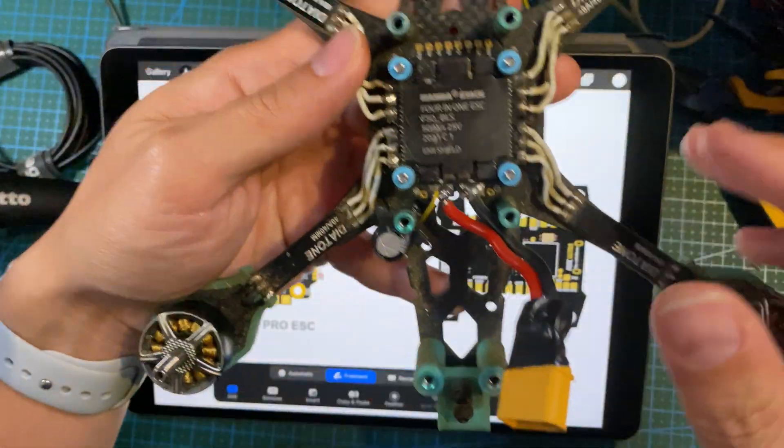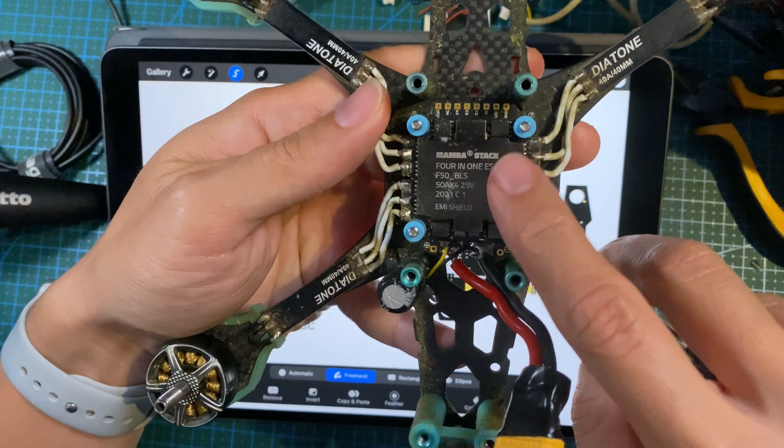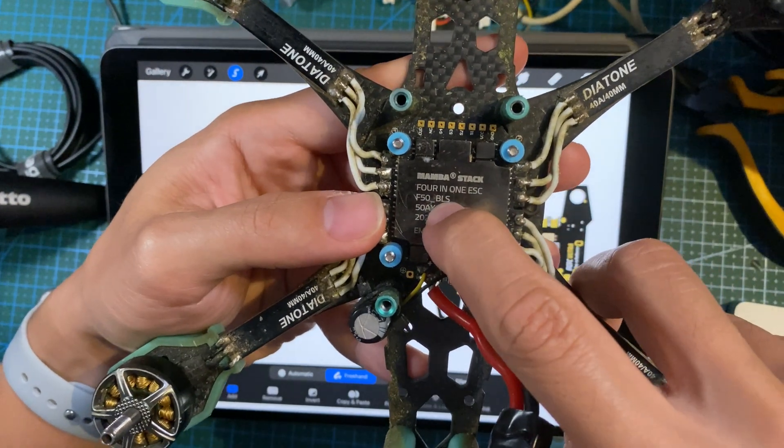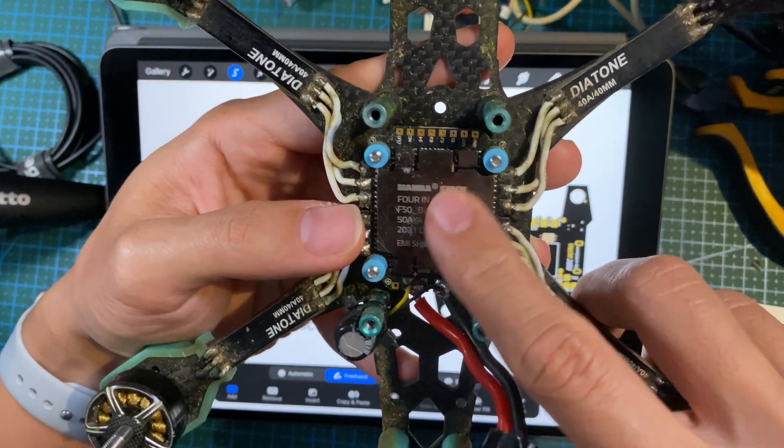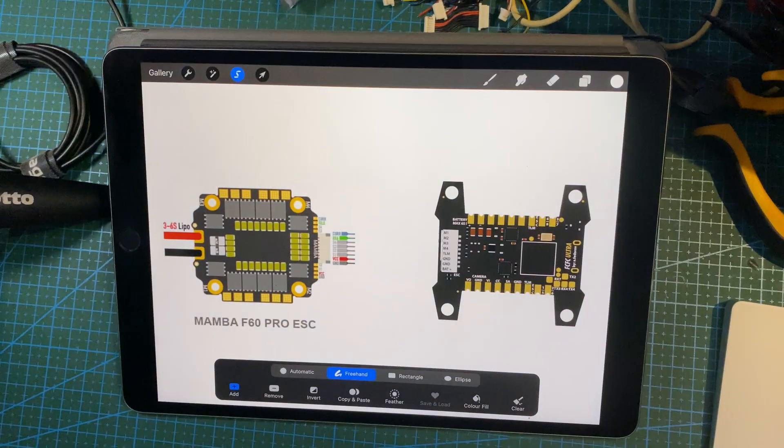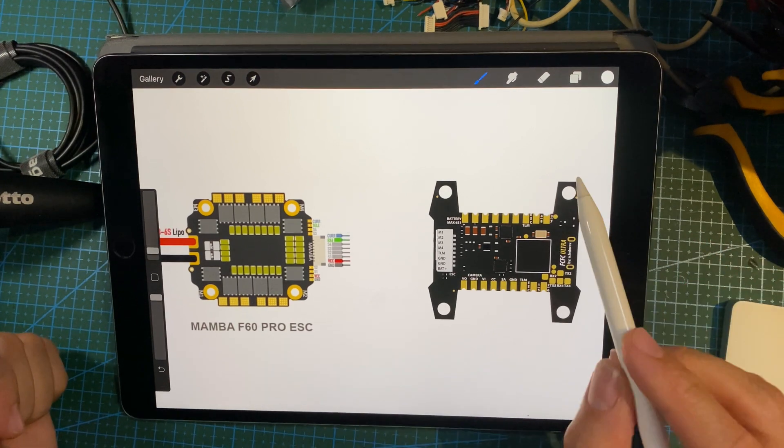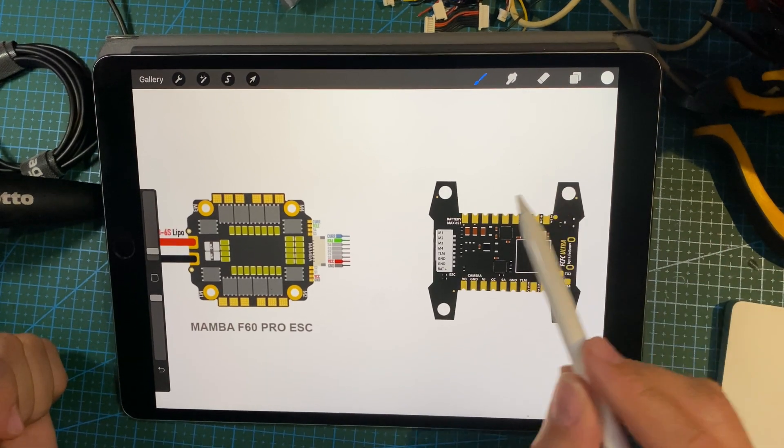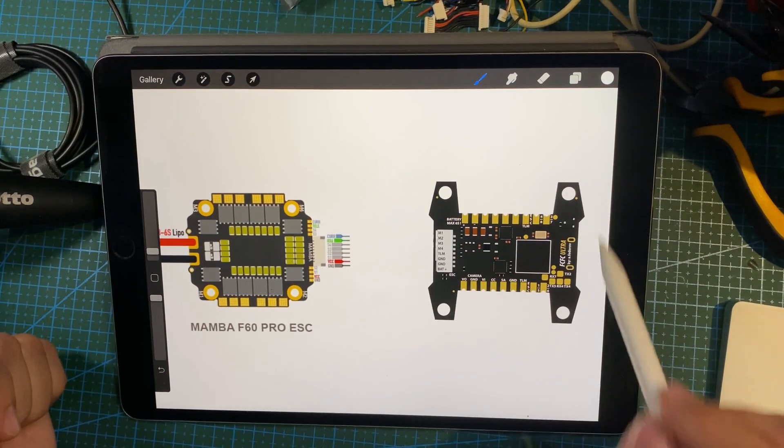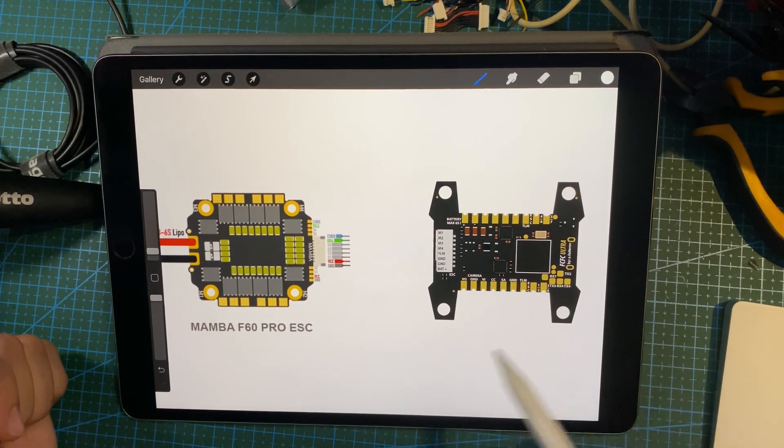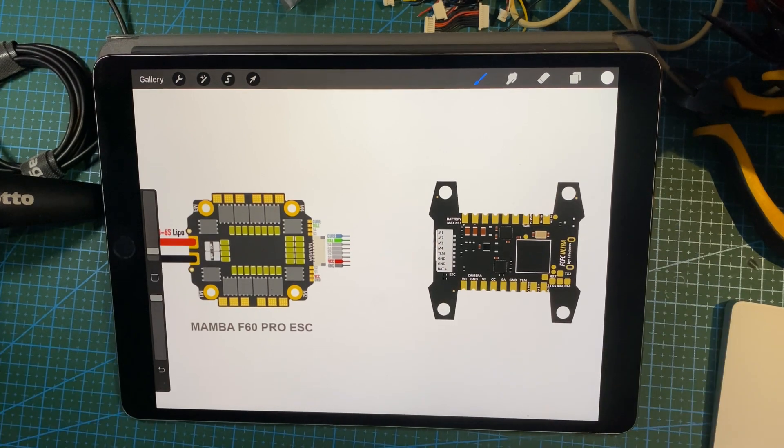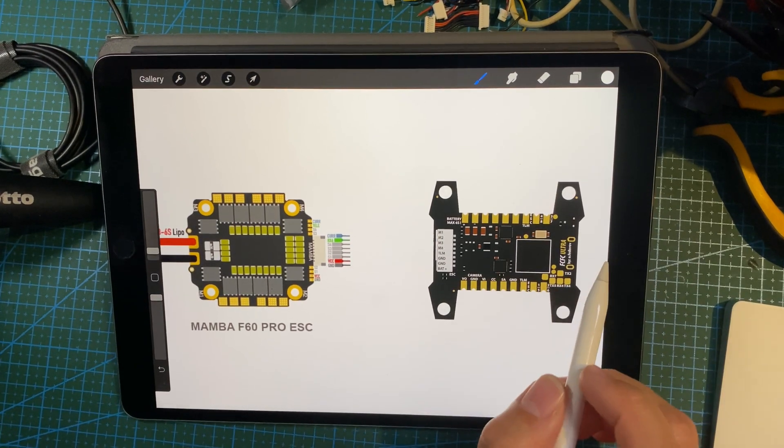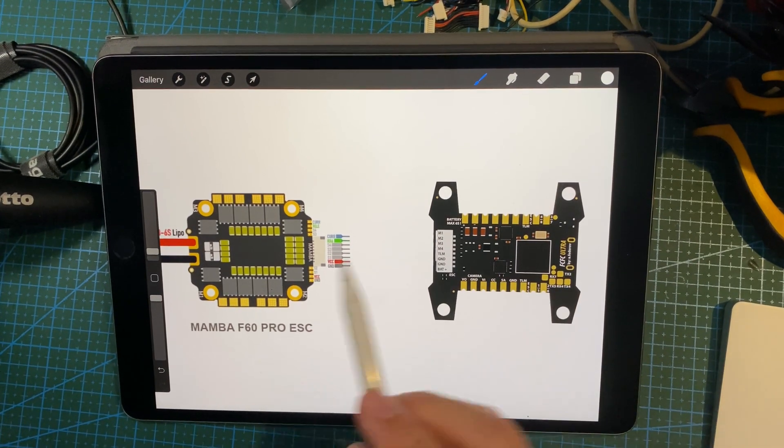Basically what you do is you get your wiring diagram of your flight controller, KISS Ultra FC, and you get the wiring diagram on the other side, right? And then you look at the pin readouts.